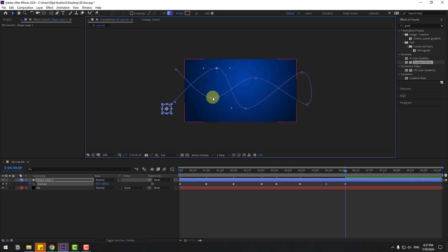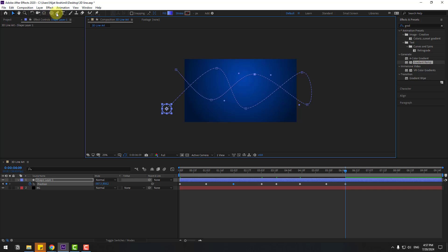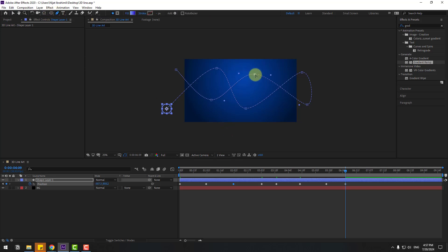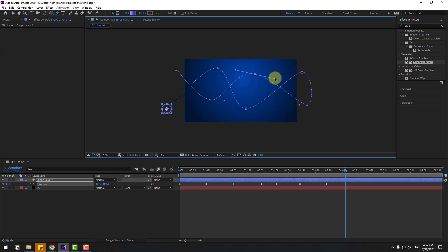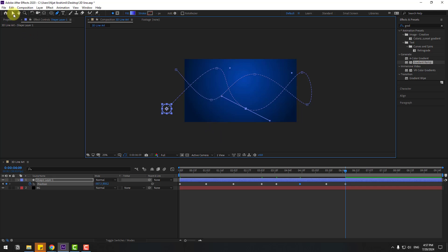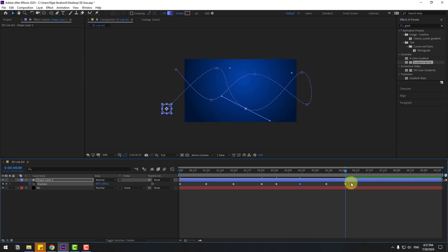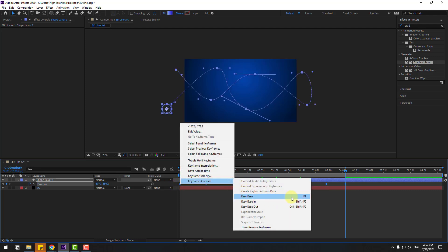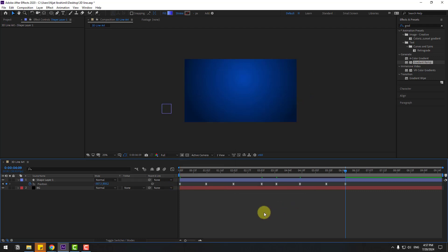Let's change the graphs for more smooth. Go to select the pen tool and hold this, and change for smooth. And change this for smooth as well. Let's click the selection tool. Select the two frames and make easies, or click F9. Let's preview the animation.